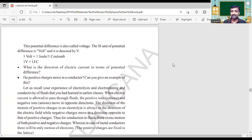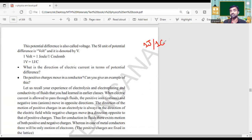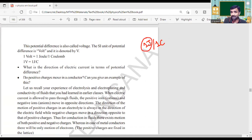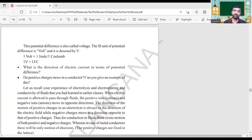The definition of 1 volt is given as follows: if you do 1 joule of work to move 1 coulomb of charge through a conductor — if 1 joule of work is done — that we can define as 1 volt potential difference. Get that definition here, and also the potential difference units are given.